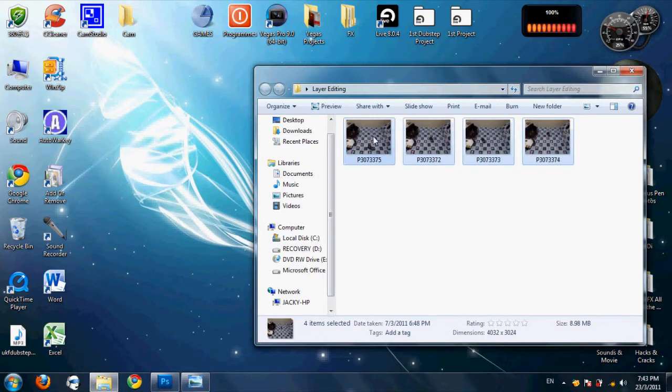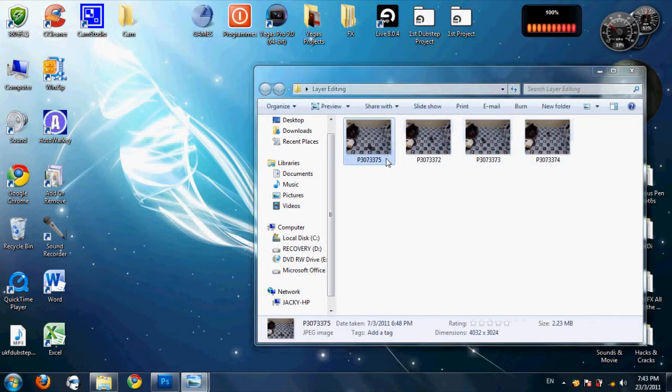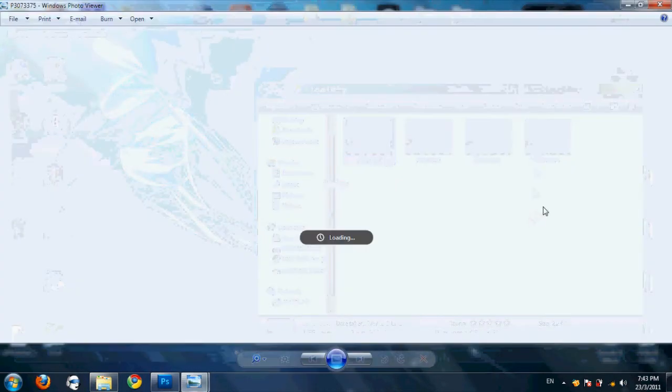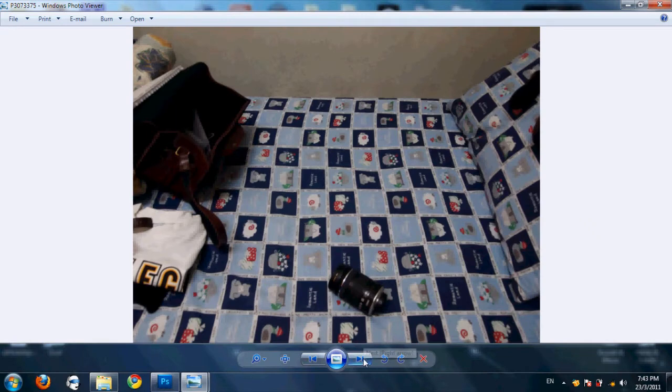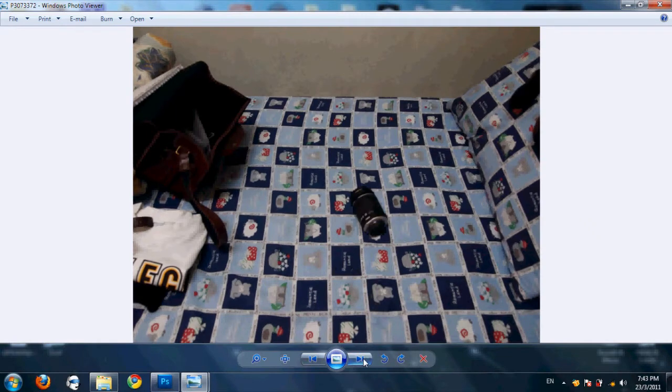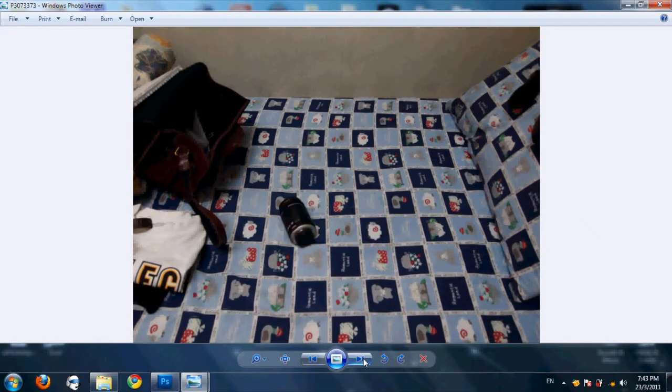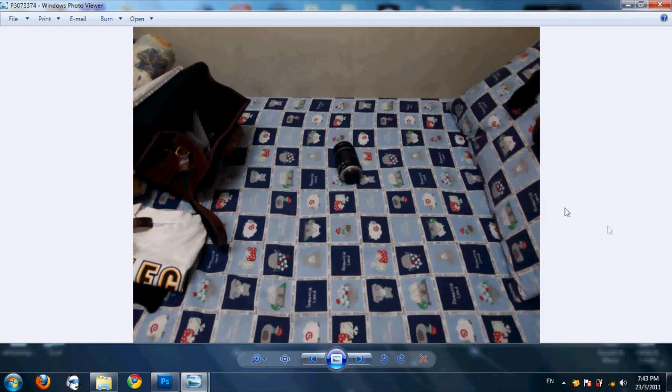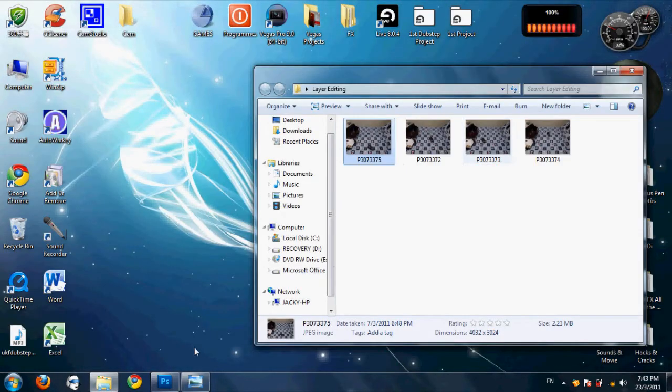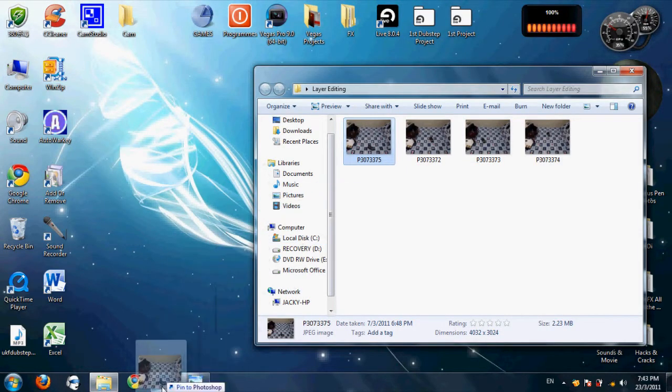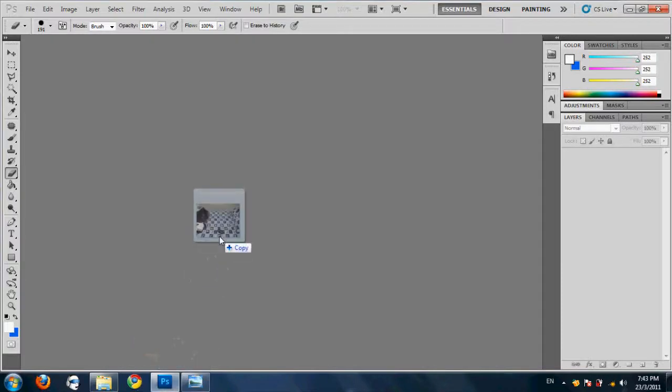So yeah, this is today's example. First you must prepare photos. If you're playing, just prepare two and test out if I'm teaching correctly. Yeah, I prepared four of it, so I'm going to show you how.